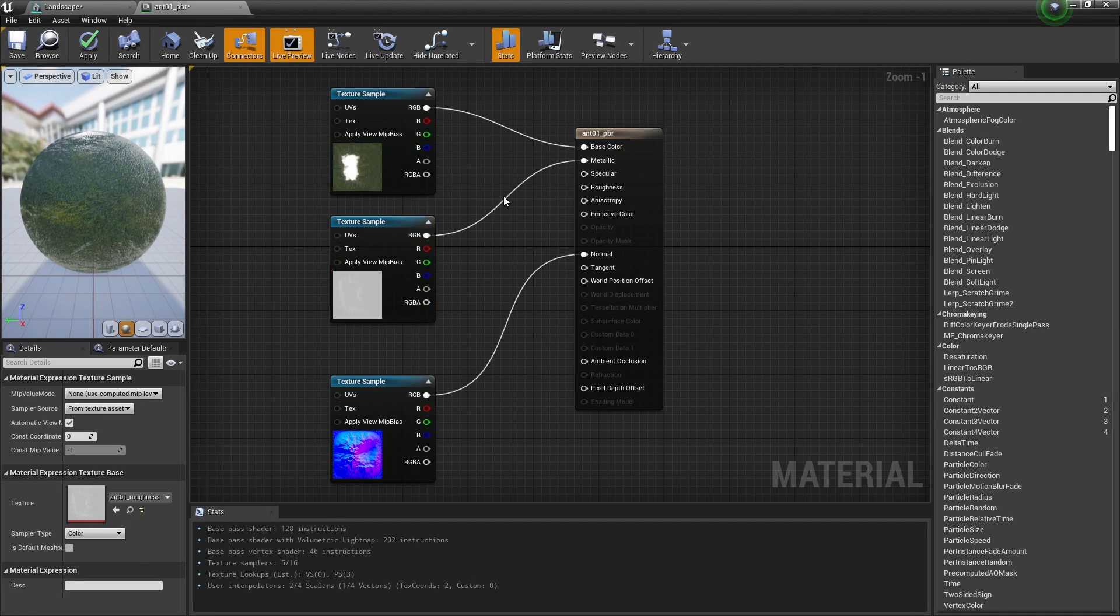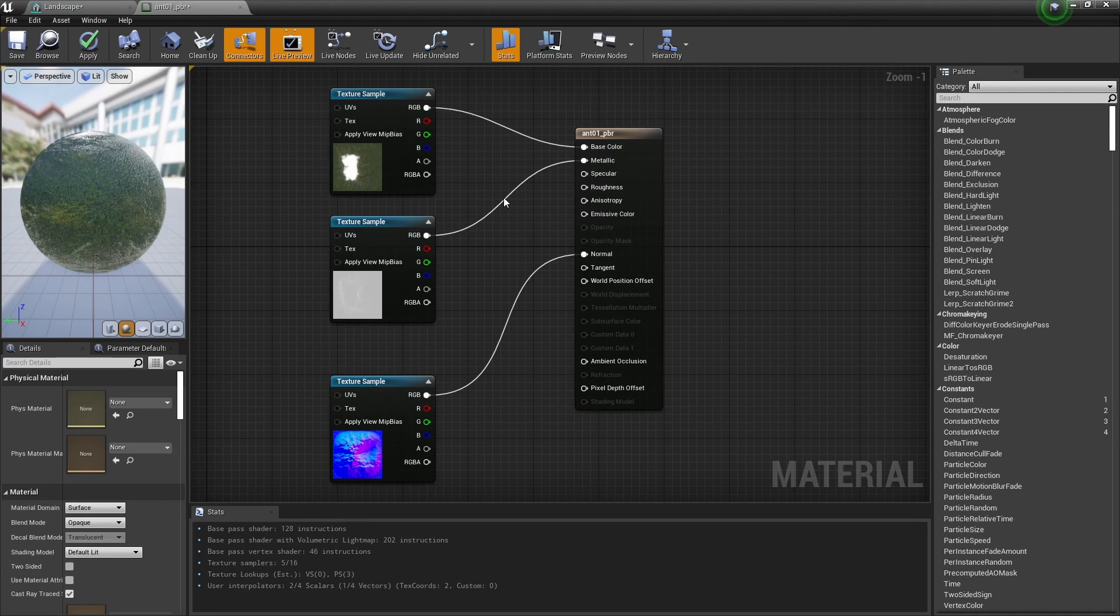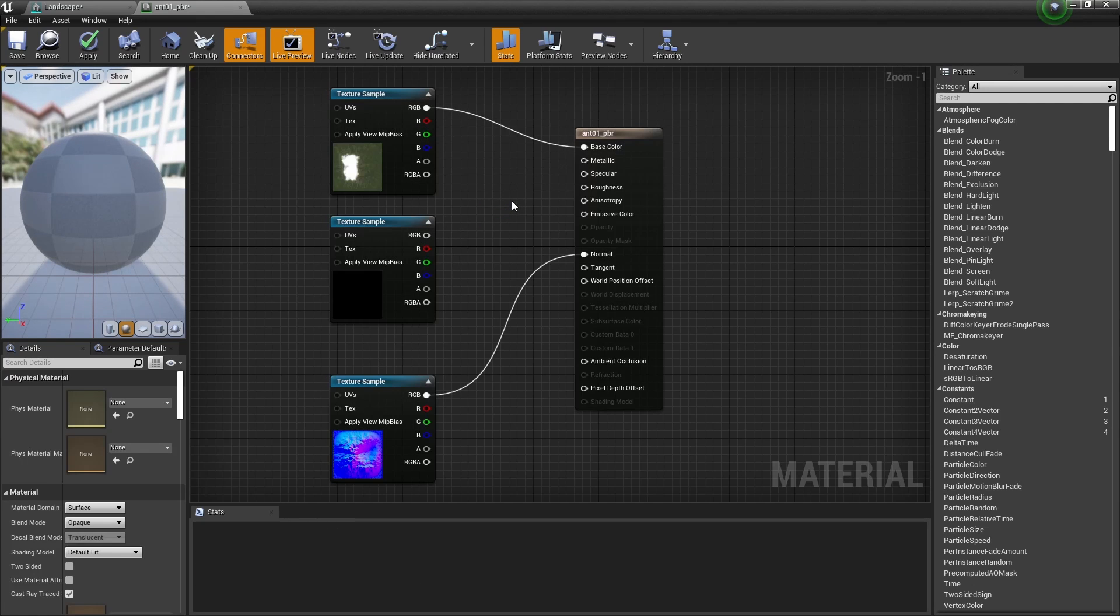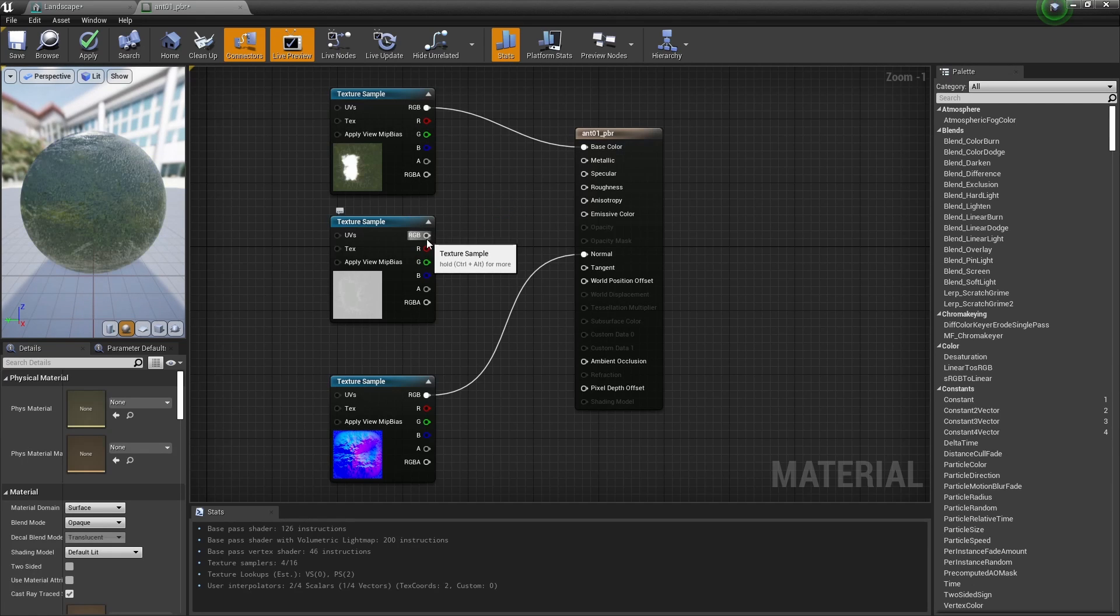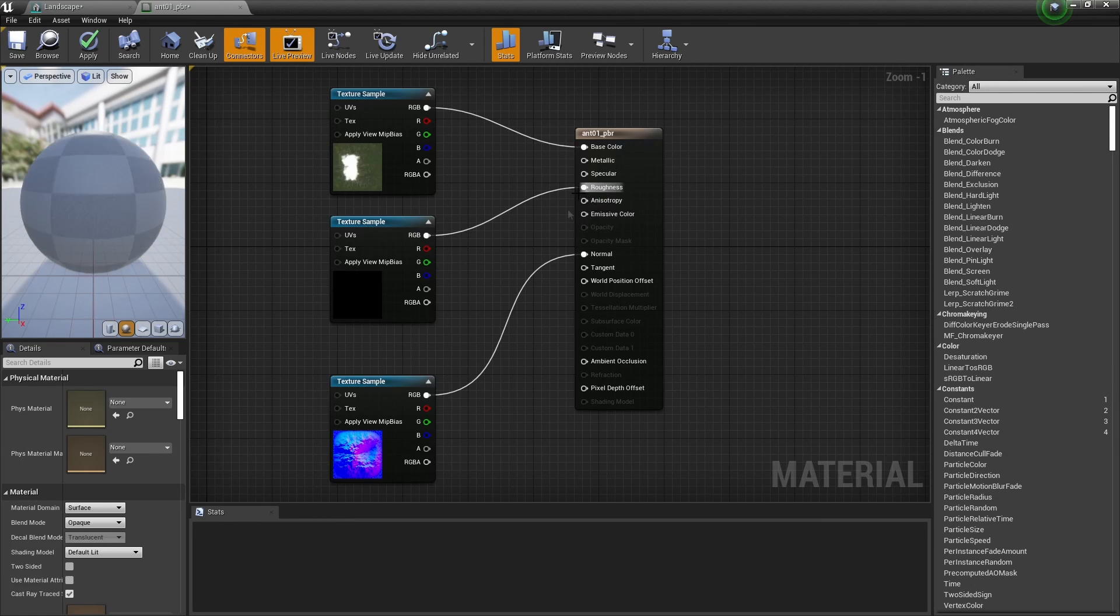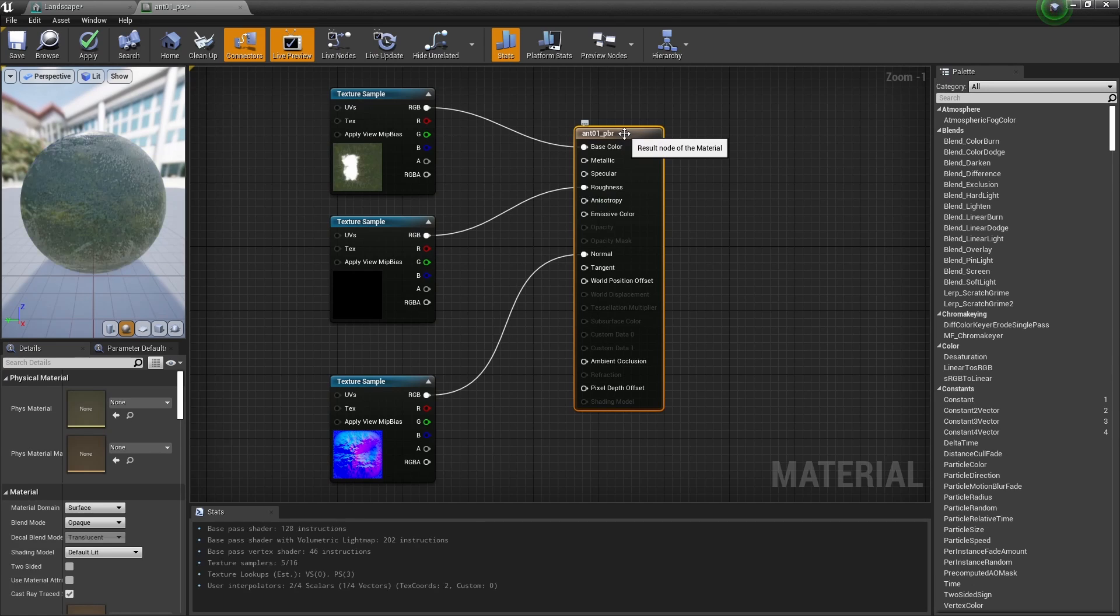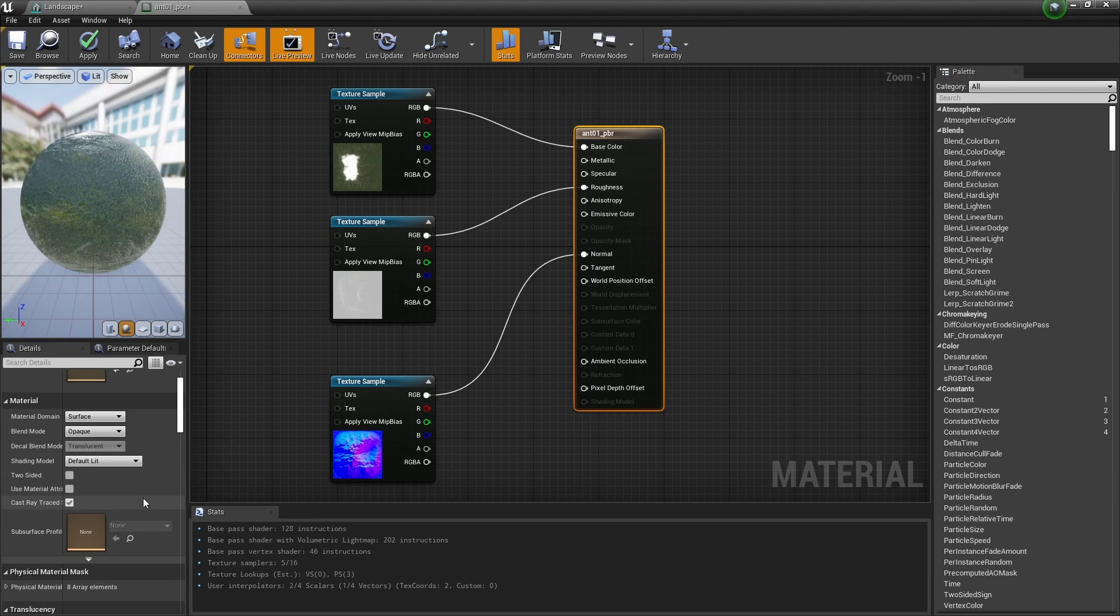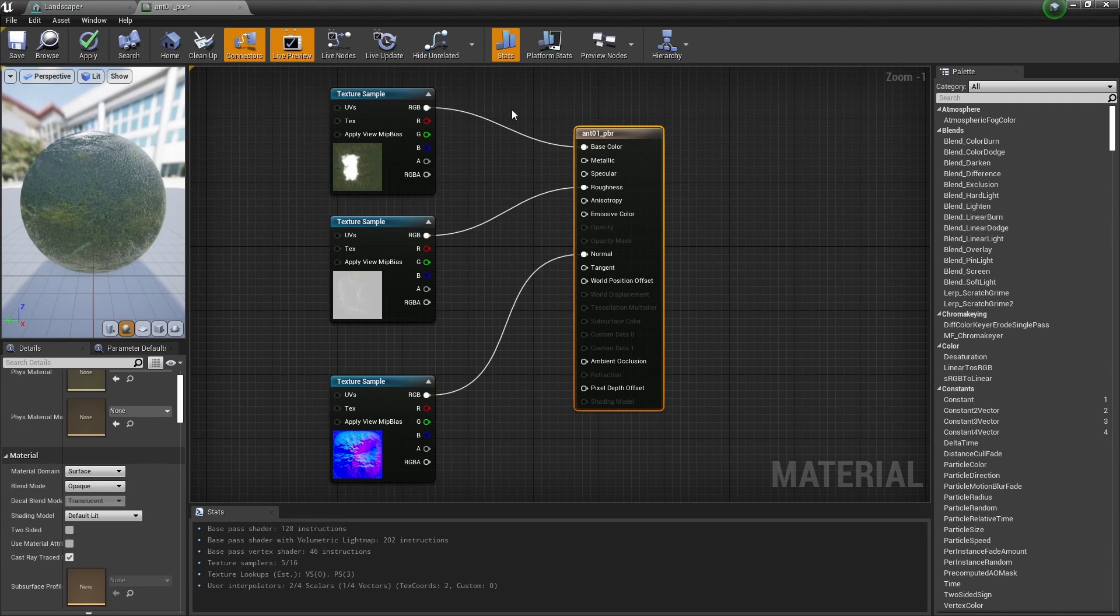It doesn't do that if you have a separate metallic map, but because the Landscape doesn't have a metallic map, we have to connect that up to the Roughness. I think that's going to be okay.